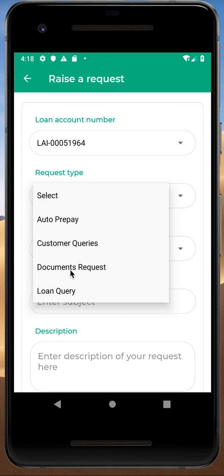In Settings, you can change your password, mobile number, and address. The next option is Logout. If you are done, simply click on Logout and confirm with Yes. Once you see the message 'You are successfully logged out', click OK. You are now out of the HFFC application.